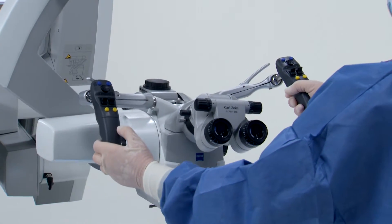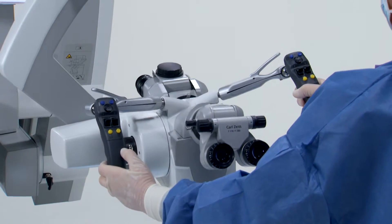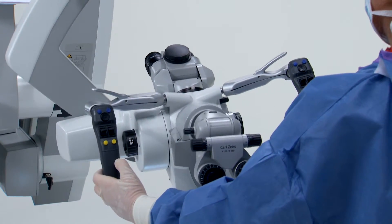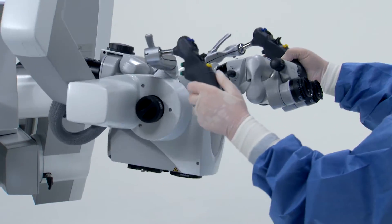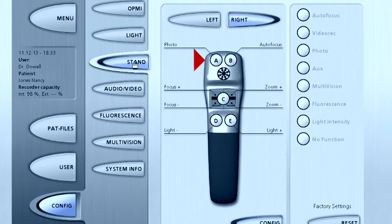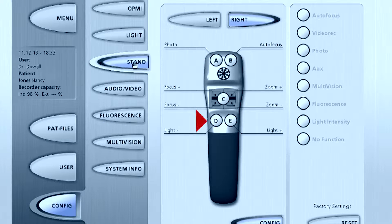The Pentero microscope includes two identical programmable hand grips. Top buttons A and B and bottom buttons D and E can be customized for each user.